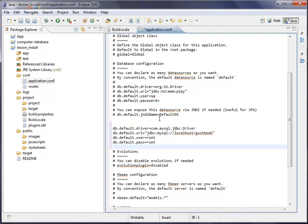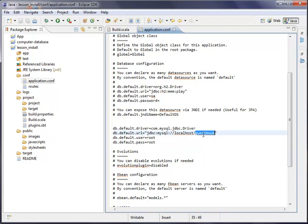we don't call it guestbook. We call it, for example, lesson install, underscore install.